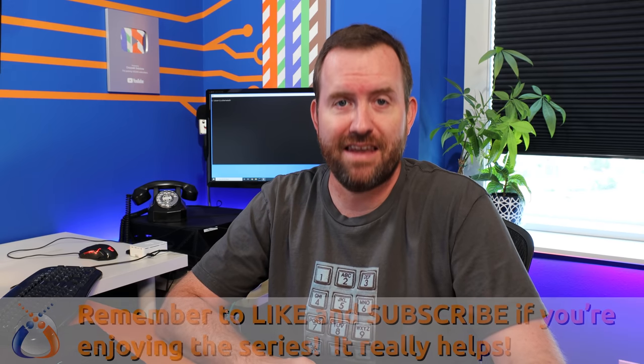Welcome to Crosstalk Solutions. My name is Chris and this is UDM Pro Complete Setup Video 4 where we're going to be setting up a guest network.